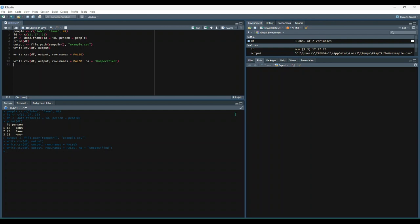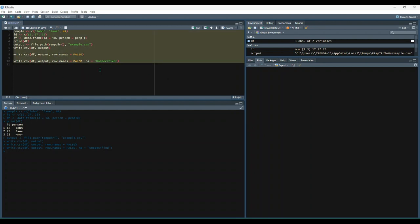Excel files are handled very similarly to CSV files, except that you'll need to use the write_xlsx function from the writexl package. So let's show what that looks like.